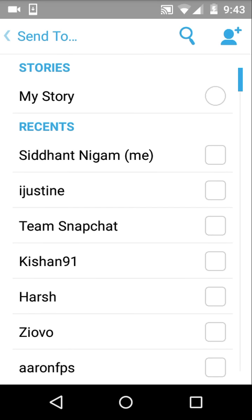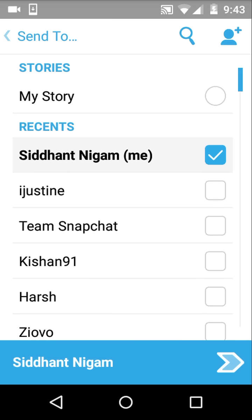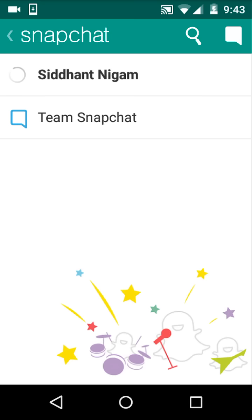Once you have done that, just go ahead and click on the post button and you can now post on your stories and to your friends. This is really cool.